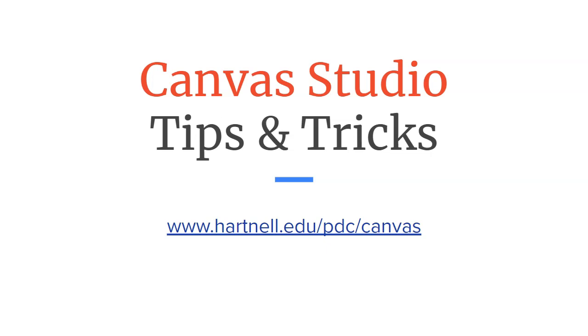For today's Canvas Studio Tips and Tricks video, we're going to talk about taking videos that you already have in YouTube and moving them into Canvas Studio.